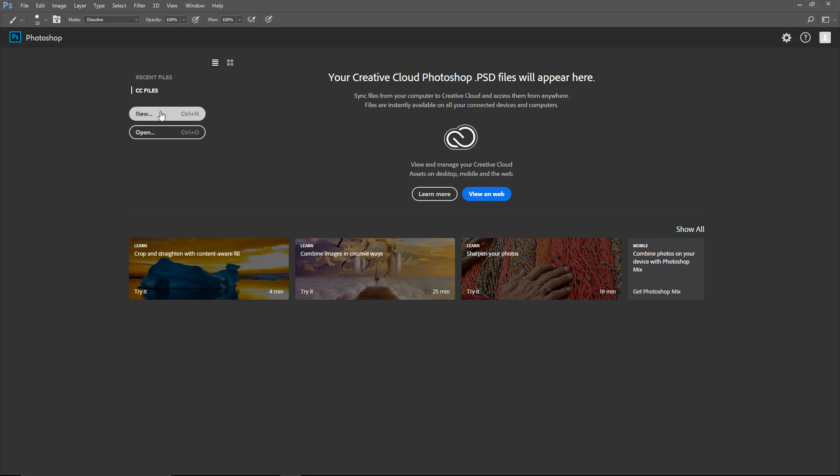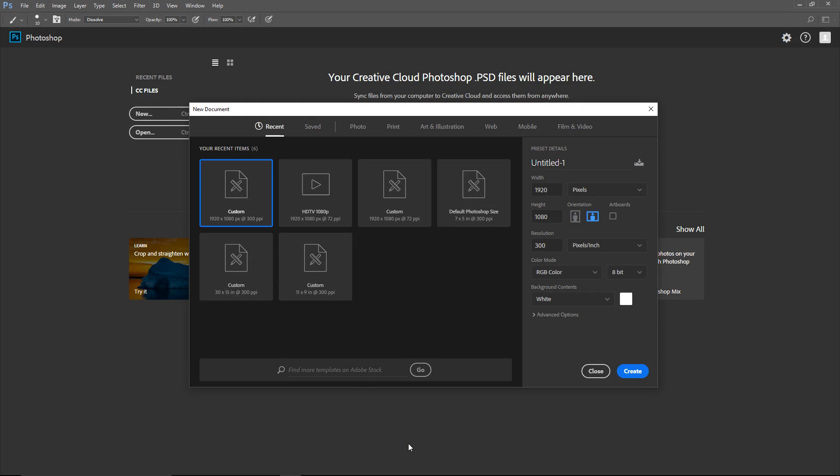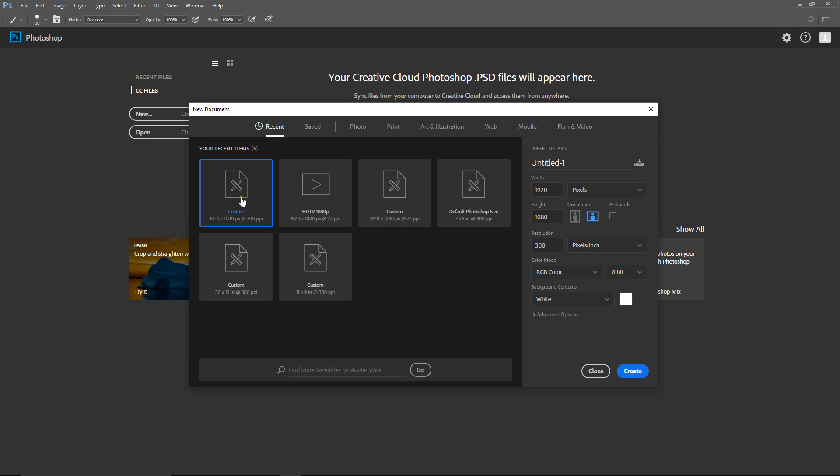We're going to go to New, you can hit Control N, or just simply punch that key. I'm going to do it at a resolution of 300 pixels per inch. We'll use this one, and then we'll go to Create.